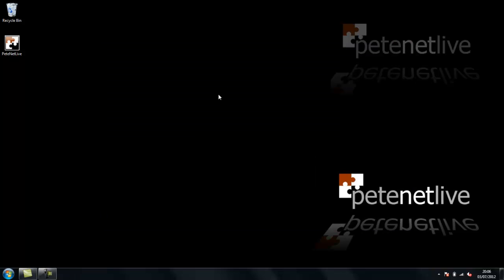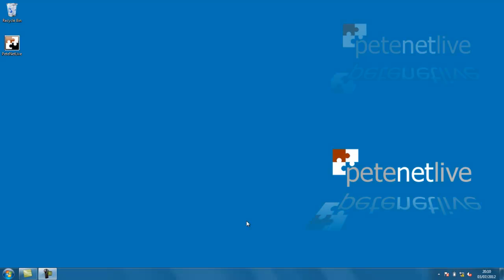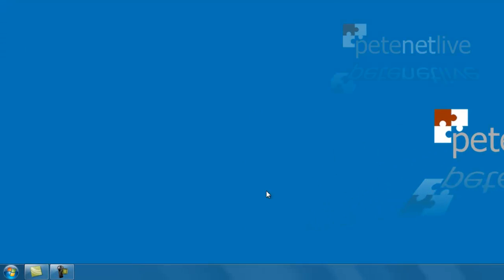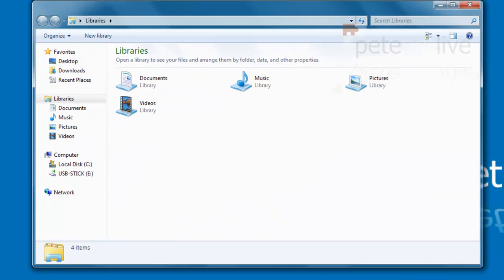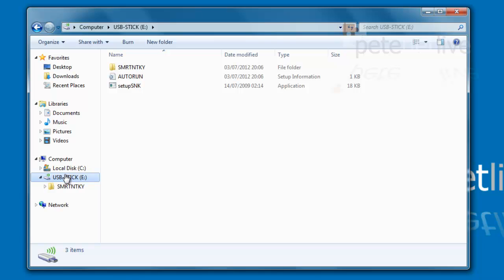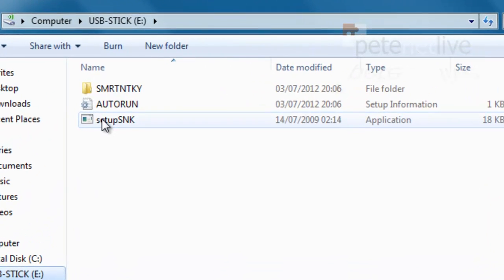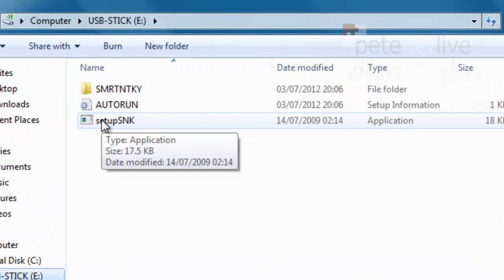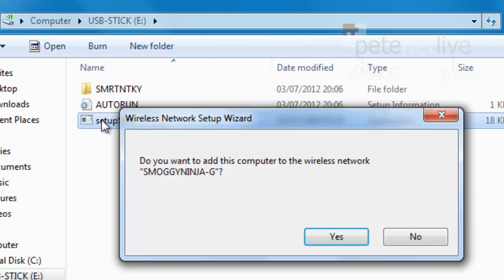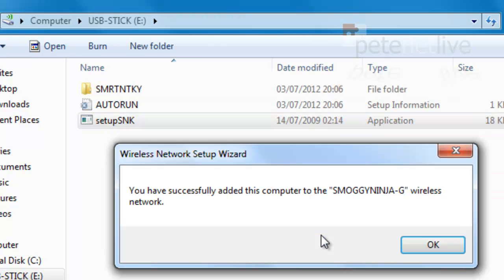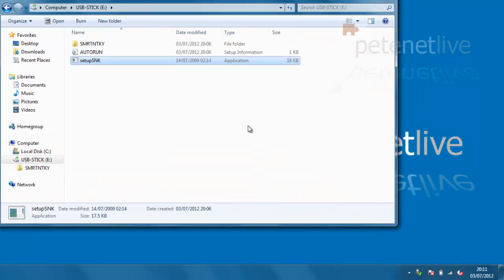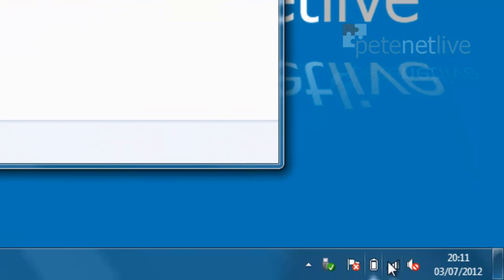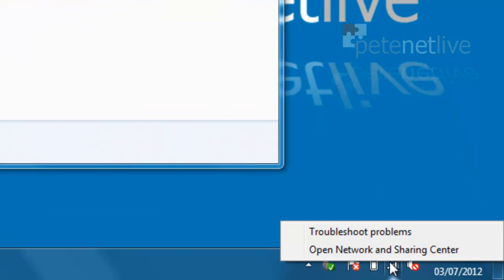Now, if I take that USB drive and plug it into another machine, I can restore the wireless settings to it. Windows 7 auto-play doesn't run, so you'll need to browse and run the setup.snk.exe file that is on there. It will ask you if you want to add that wireless network, and that will now tell me it's successfully added.